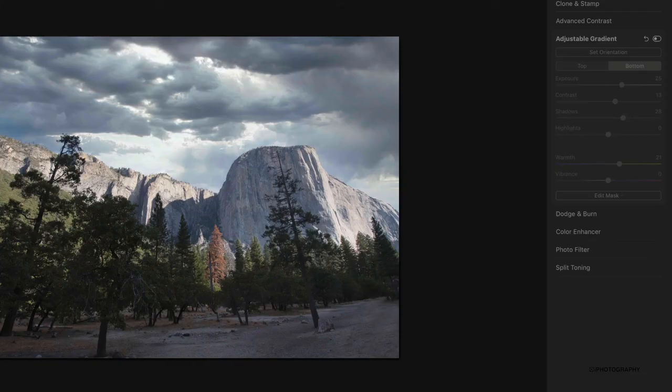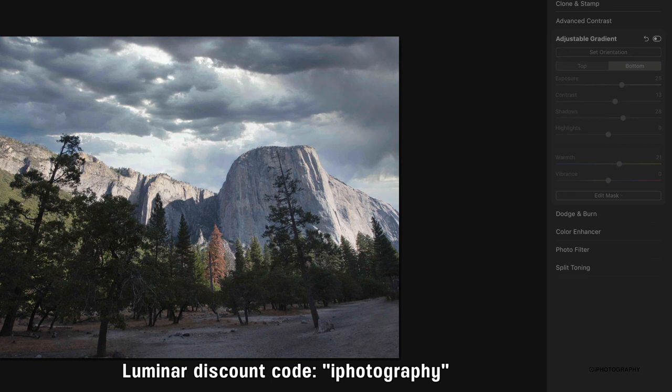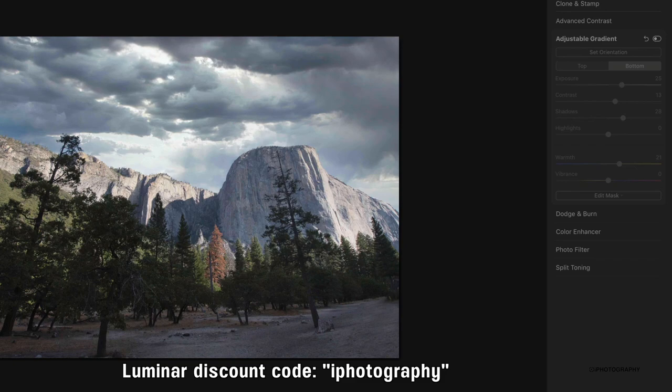So there we go. Luminar is amazing. If you would like to trial Luminar or buy it, iPhotography have their own discount code—if you just put in iPhotography at the checkout you will get money off your purchase. And thank you so much for watching. If you found this valuable then do check out the full course.